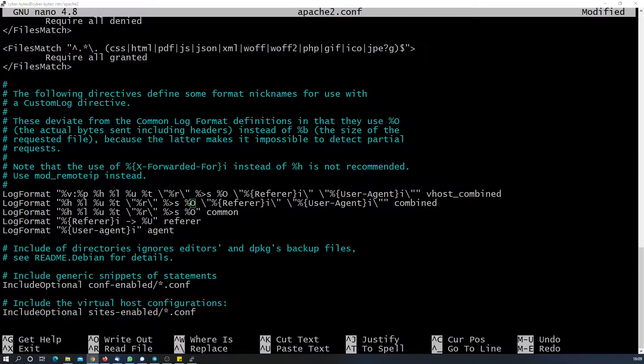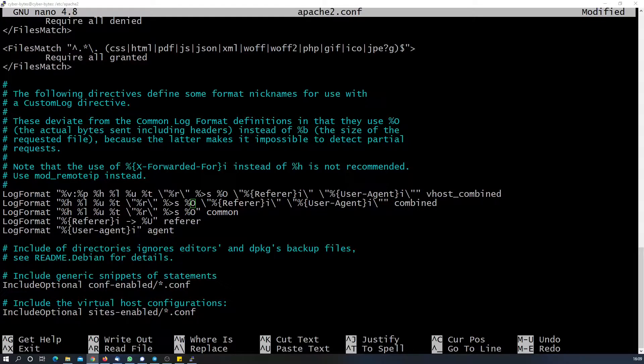That is not at all required in production systems. We need not let the world know what server version we're running and what operating system it's running on.